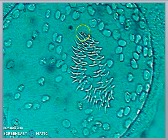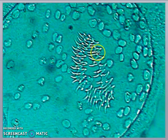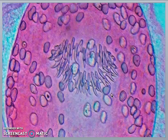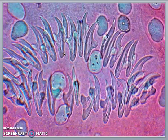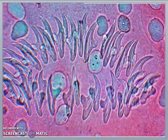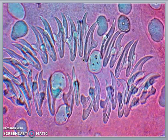The outstanding feature of the protoscolices is the rostellar hooklets. There are two rows of rostellar hooklets present within the protoscolices, clearly visible in the eosin preparation. Higher magnification reveals the Arabian poniard-shaped hooklets. These hooklets are very helpful in the diagnosis of hydatid disease in humans.